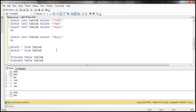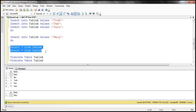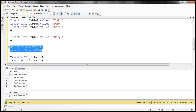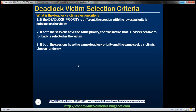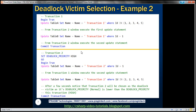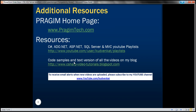Let's select the data now to verify — it should have updated all the names to 'name + transaction two'. And there it is. Here's the first example we discussed, and the second example where we set the deadlock priority explicitly. Thank you for listening and have a great day.